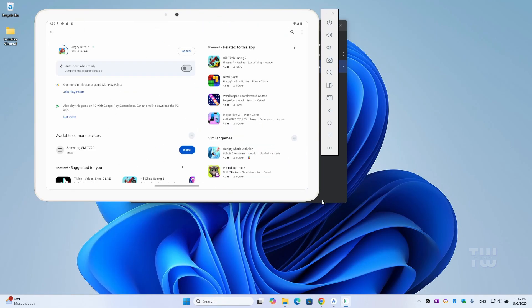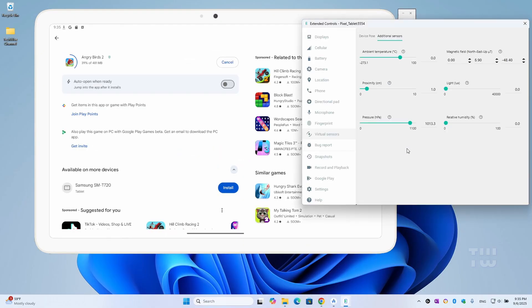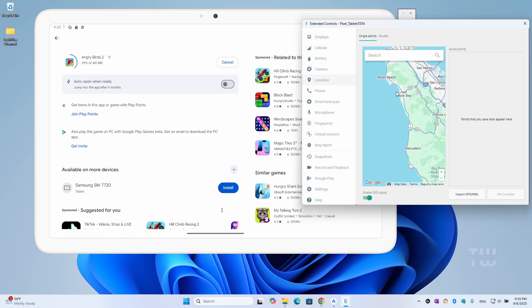On the right side, you'll see extra options like rotating the screen, simulating location, and controlling the camera.